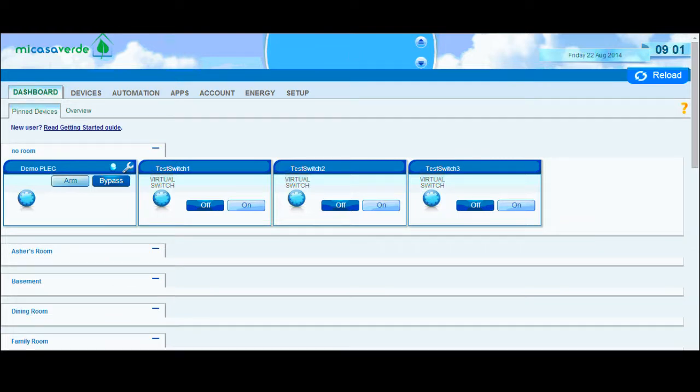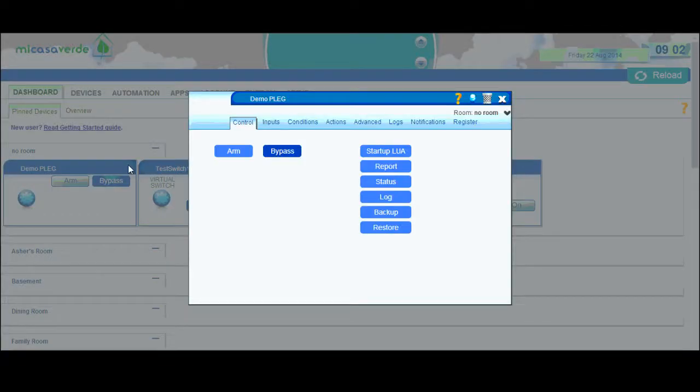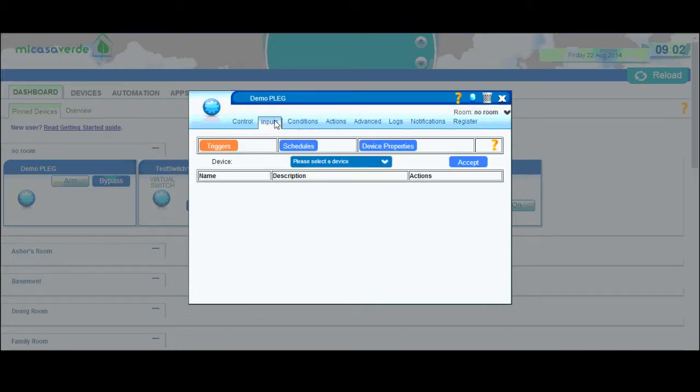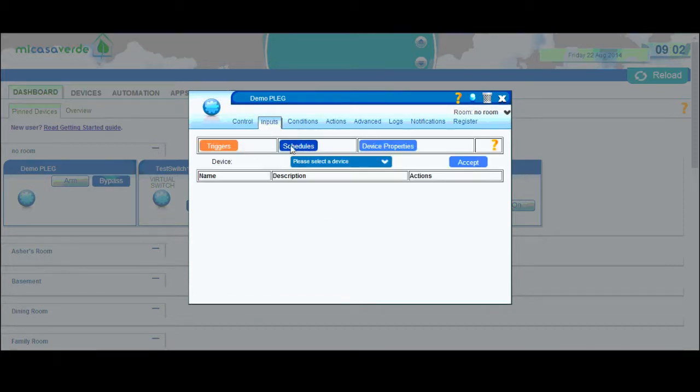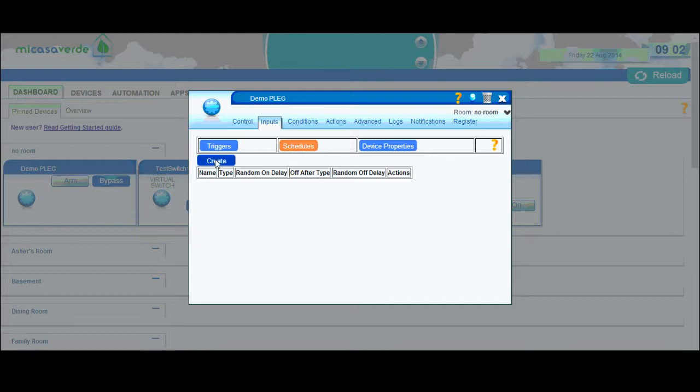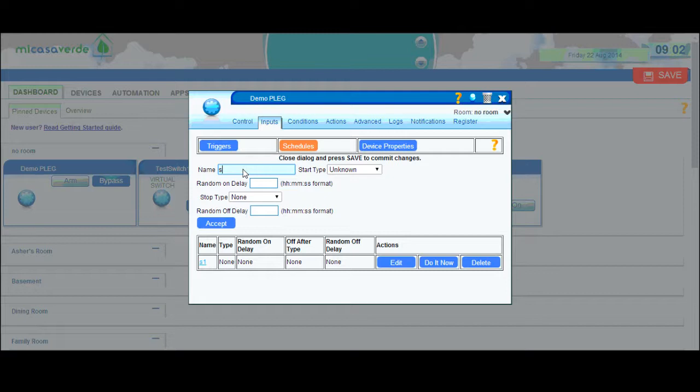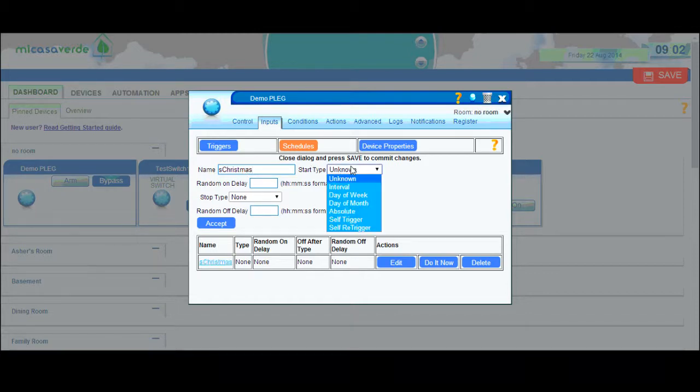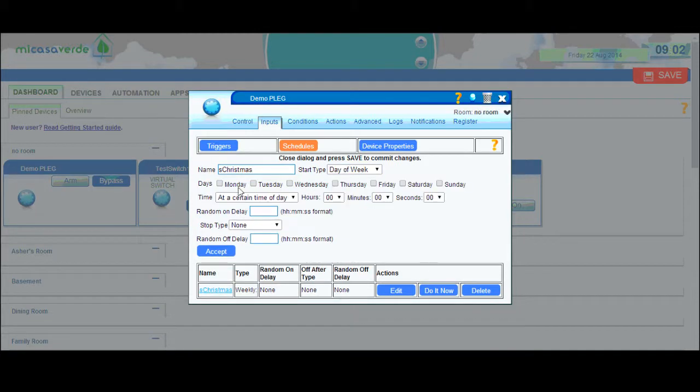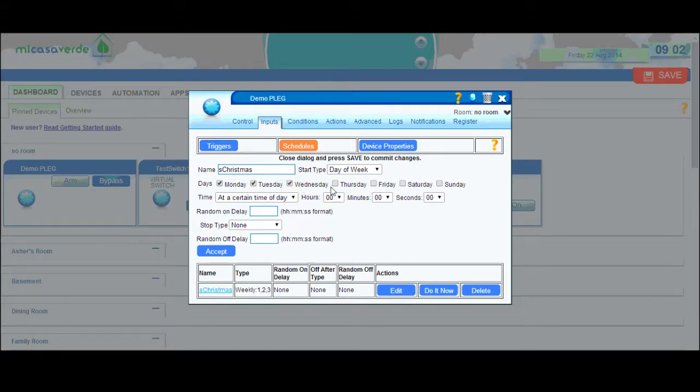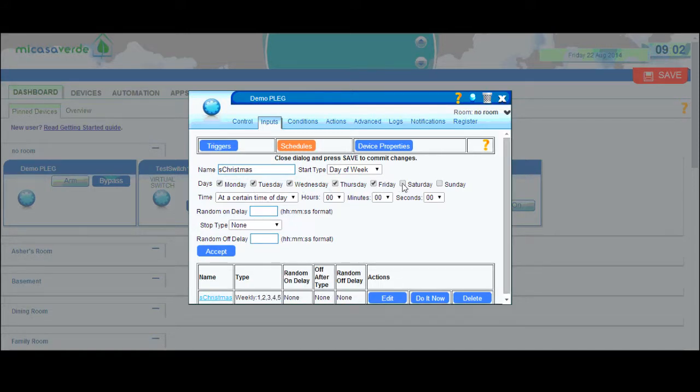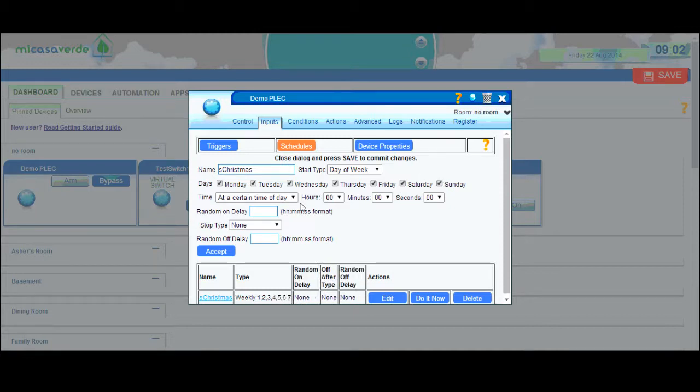The first thing I'm going to show you is just a really basic schedule. I'm going to click on the wrench to go into the properties of my plague, click on inputs, then click on schedules and create a new schedule. I'm going to give my schedule a name. I use this one for my Christmas lights, so I'm going to call it S Christmas. I'm going to do a start type of day of week, check all the days because I want my lights to turn on every day.